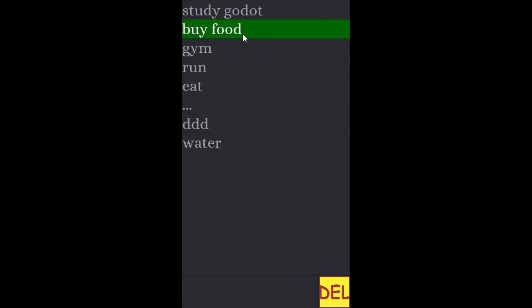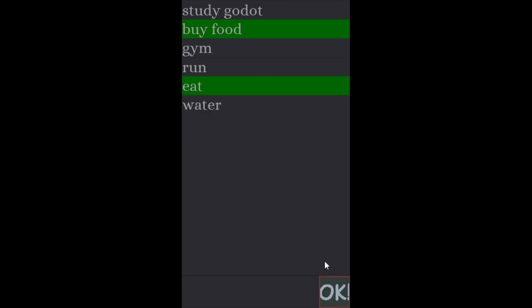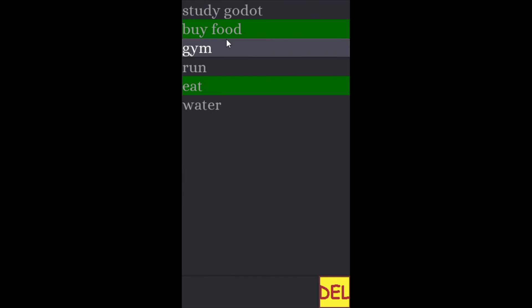If we double click an item, it will be activated and will be marked with this green color. If we double click it again, it will remove the green color.